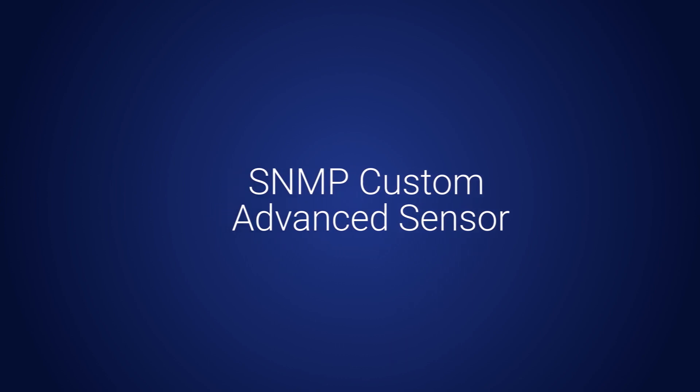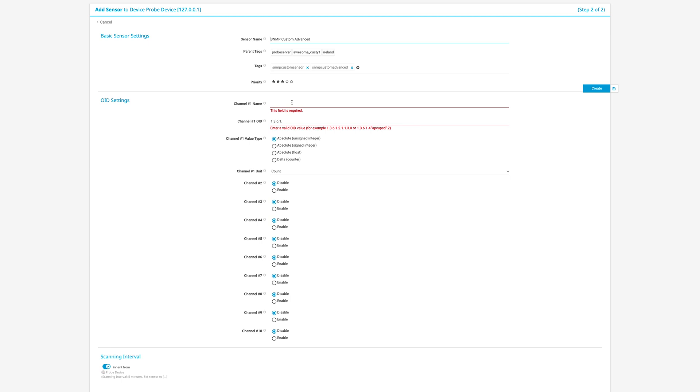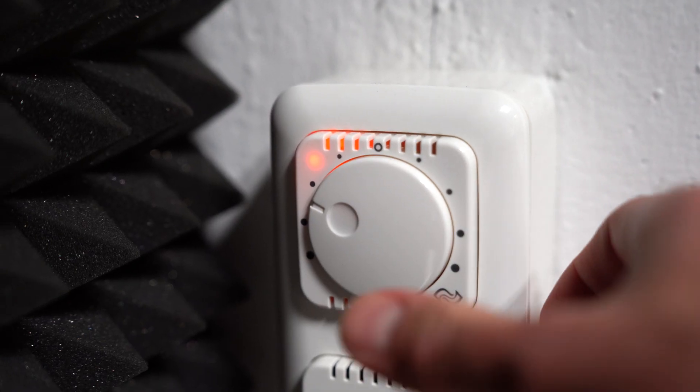Now let's talk about the most popular and frequently used custom sensors that PRTG provides. The SNMP Custom Advanced Sensor monitors a numerical value returned by a specific SNMP object identifier, or OID. It lets you focus on metrics of a device where PRTG does not have an existing pre-configured sensor, and is used frequently for building system health sensors for niche devices. It's also very useful for tracking OIDs that your organization requires but that aren't necessarily an industry standard.